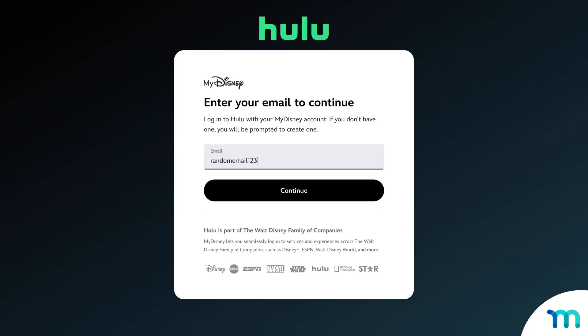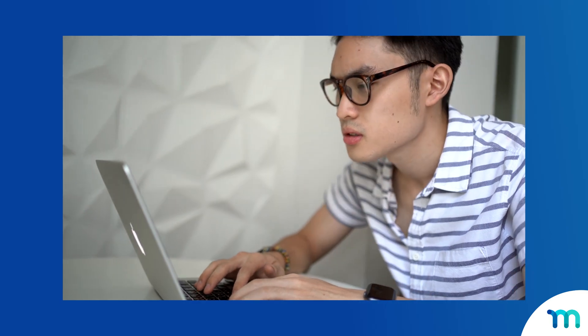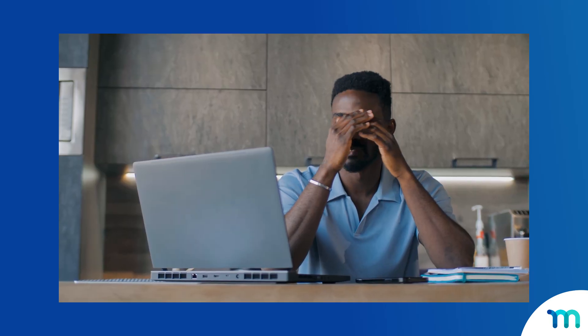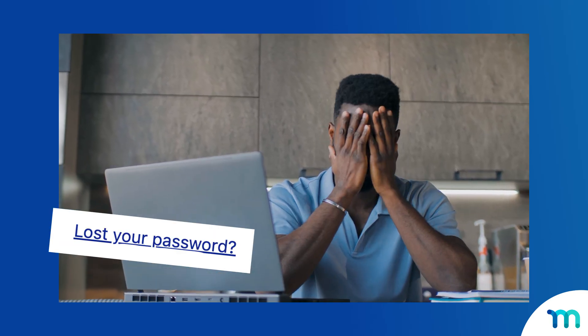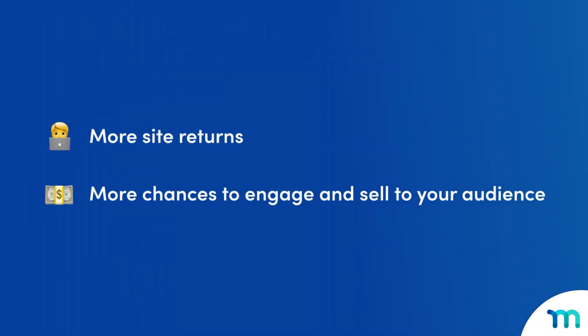We've all had that experience where you create a username and password to use on a subscription service, only to totally forget what it is when you have to log in again. You might have to scrounge through emails to find it, or worse, go through the tedious forgot your password process, which can be a real headache. But with the social logins add-on, your customers can just use the social login they already know and use all the time. Making it easier for your customers to log in will increase the chances they come back to your site, which increases your opportunities to engage with and sell to your audience.